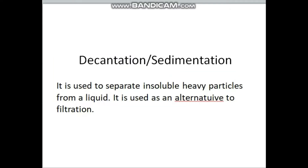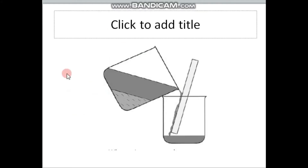Decantation is another form of separation, similar to filtration but simpler. You allow the substance to settle down by itself and then pour off the liquid. It is used to separate insoluble, heavy particles from a liquid and is an alternative to filtration. The solid particles settle at the bottom and the liquid is poured off from above.